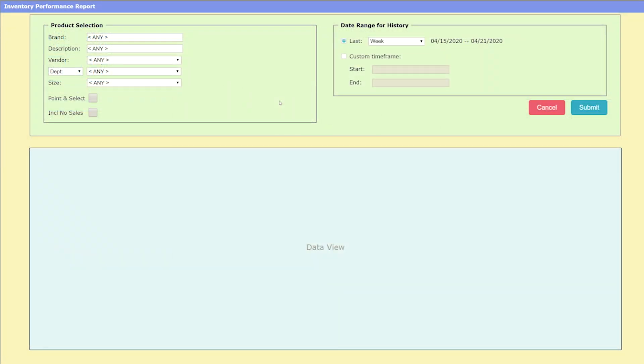In the inventory performance report, we've added the ability to point and select and also to include no sales options to allow you to be more selective in your reporting.